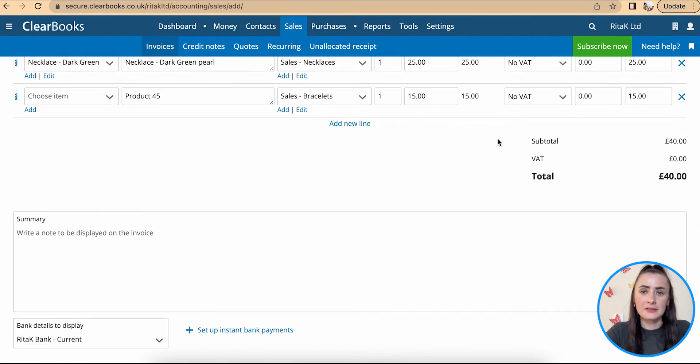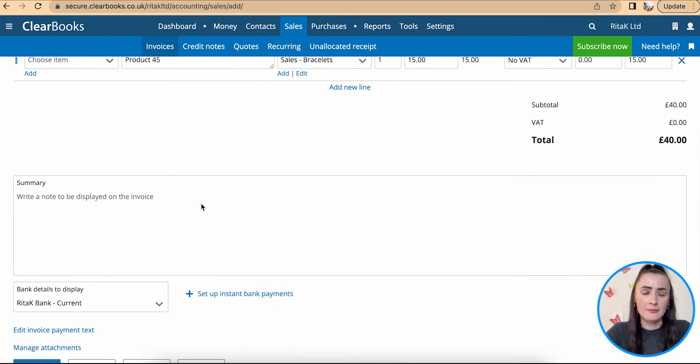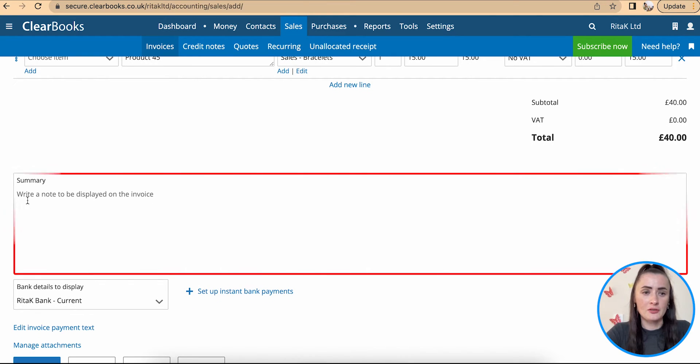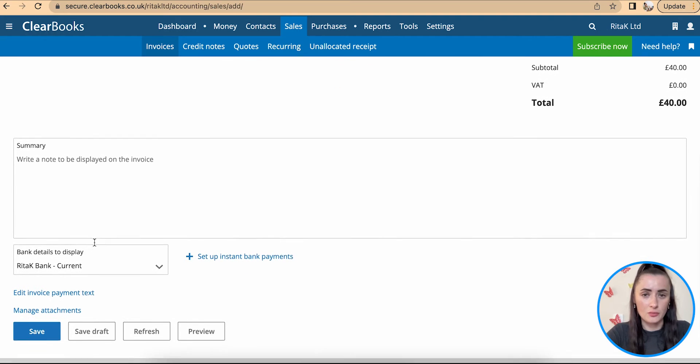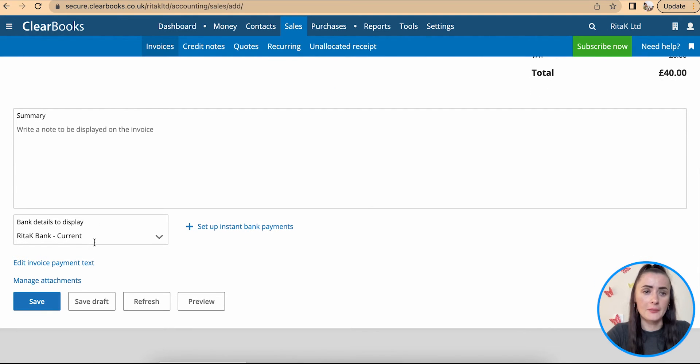Once you have filled in details above next section is where you can add notes. So in summary section you can add notes if you want to otherwise you can leave it blank.